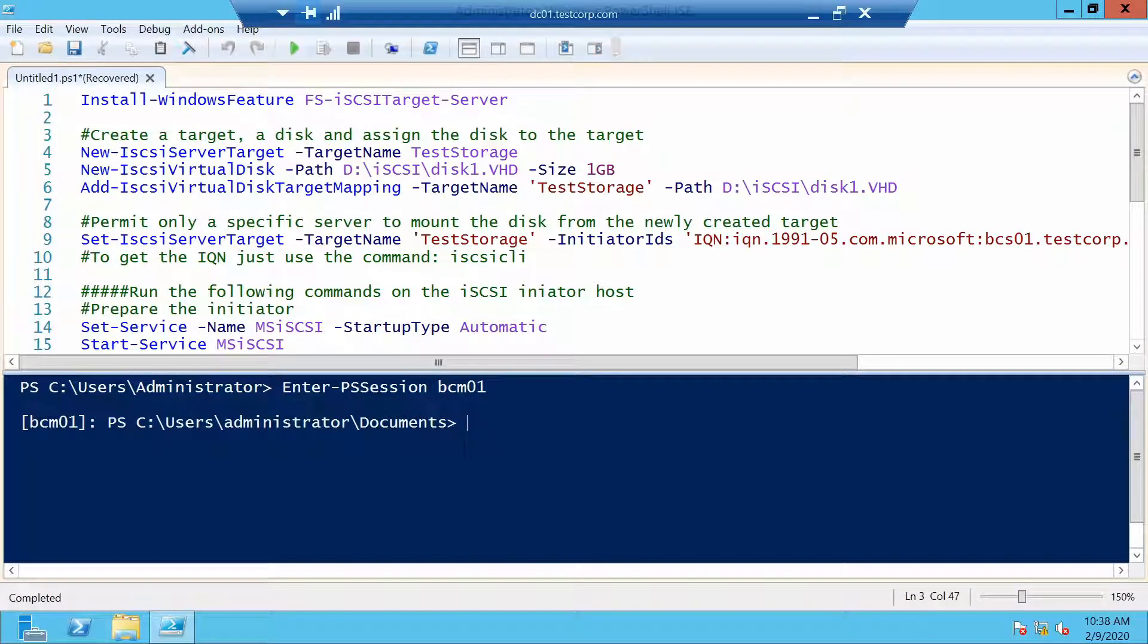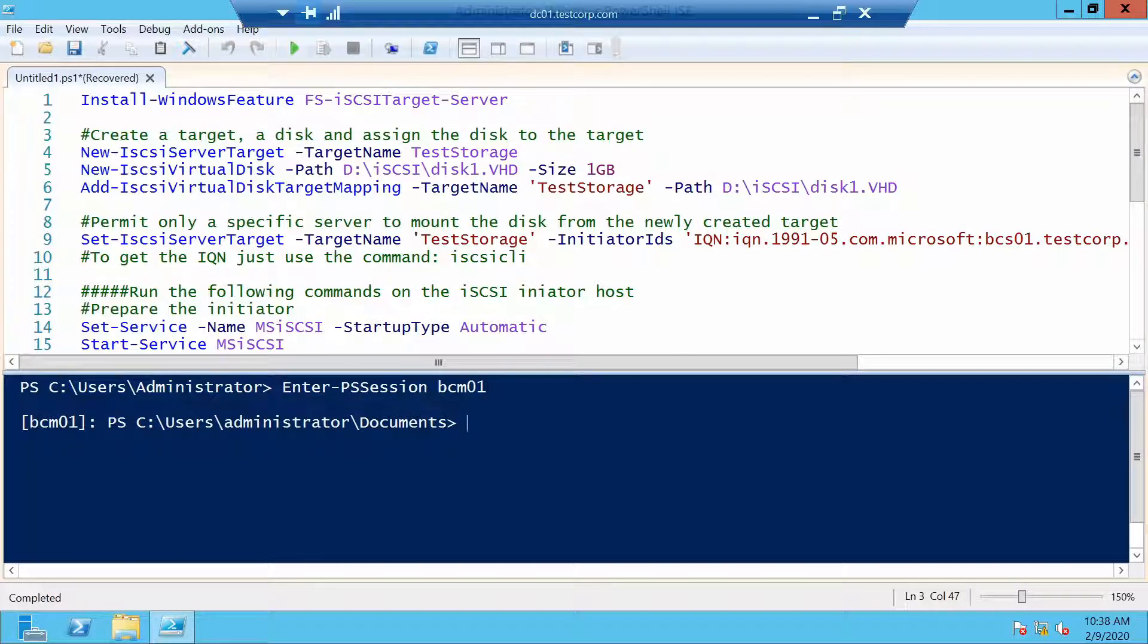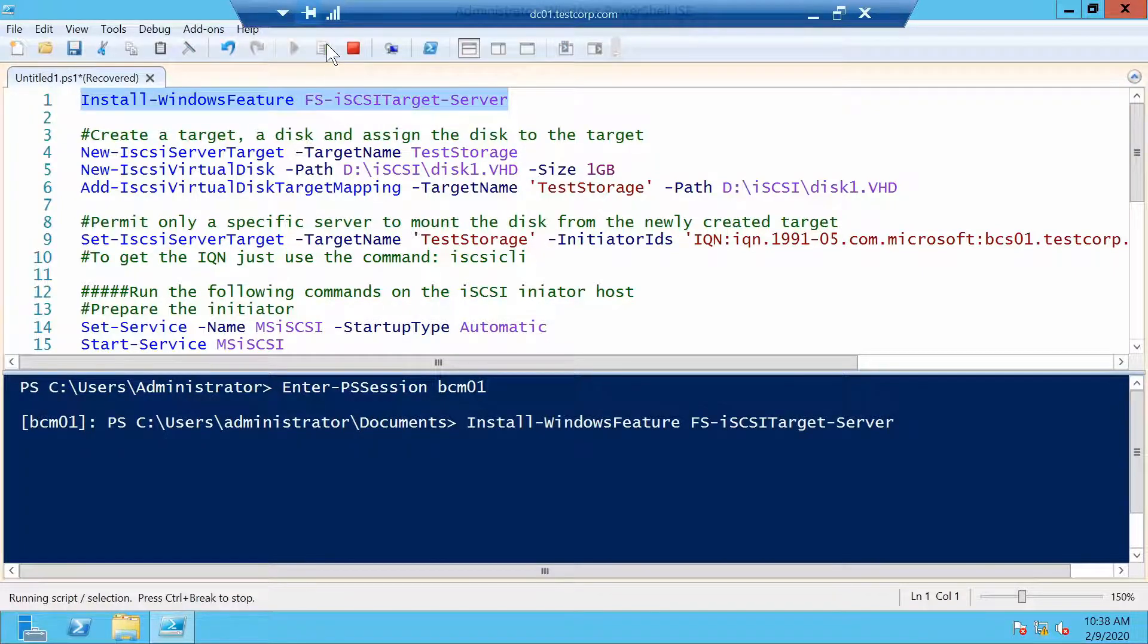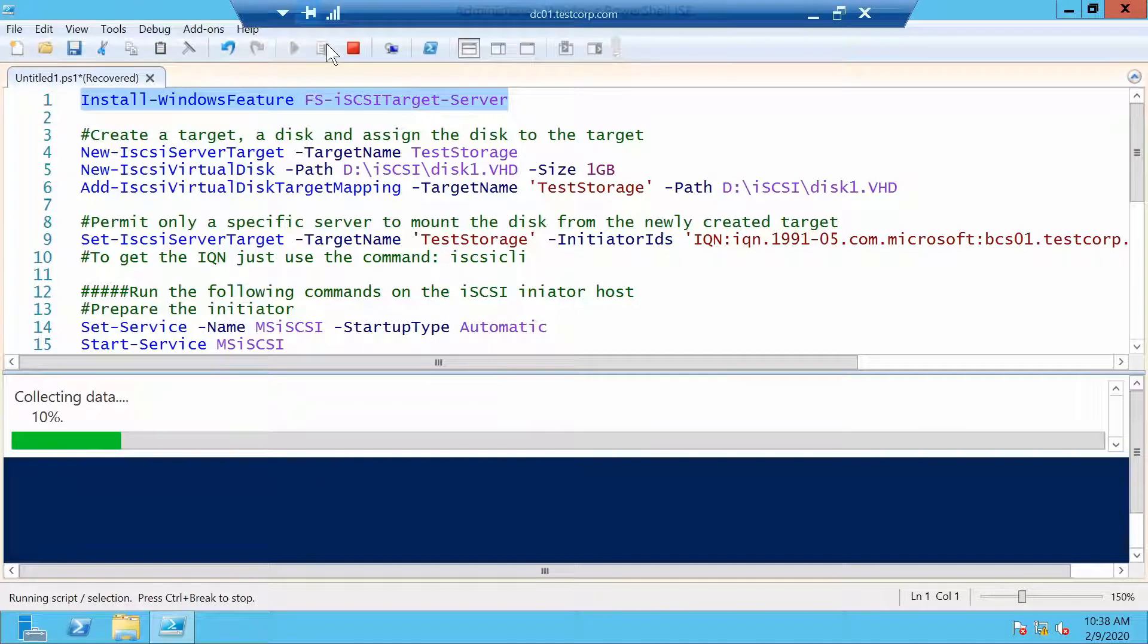The first thing we need to do as most things in Windows is that we have to enable the iSCSI feature. So I will run the command to install it.